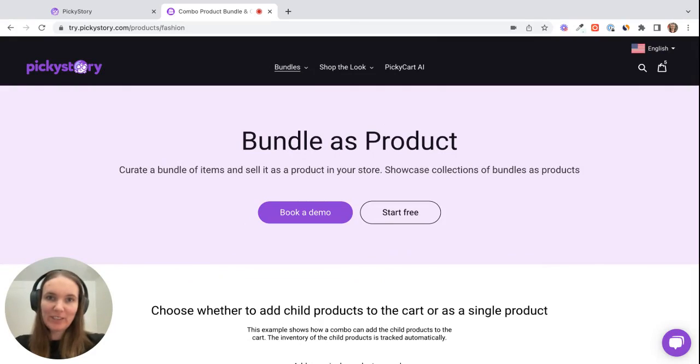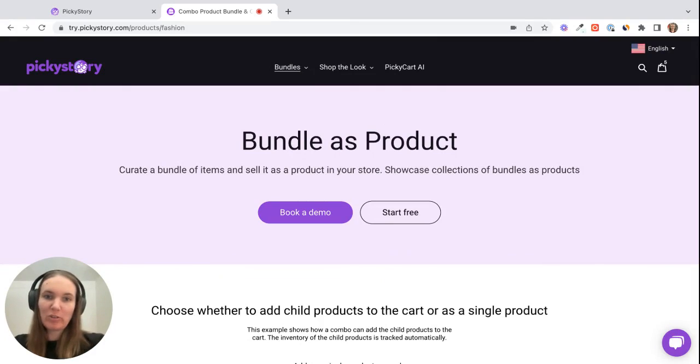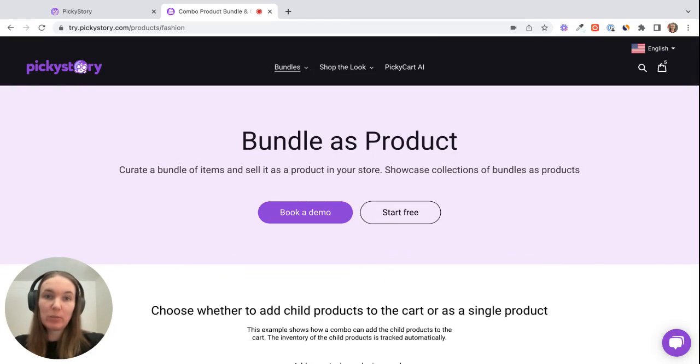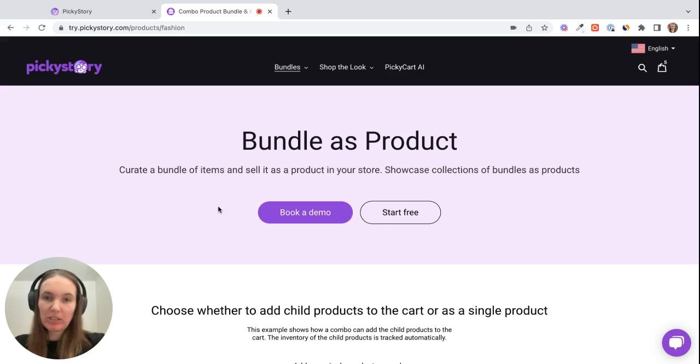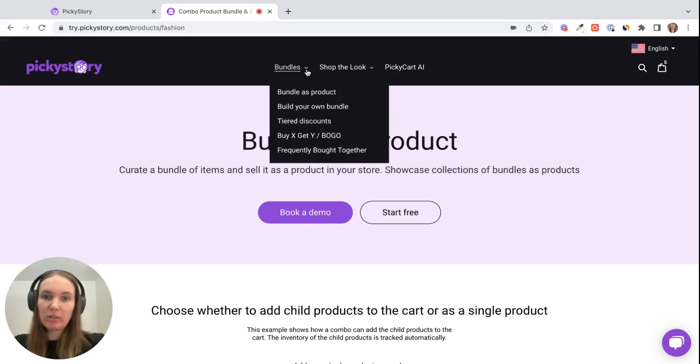Hi there, Emily from Picky Story here. Today I'm going to show you quickly how to create a bundle in your store that you sell as one product on its own product page. So we call this feature bundle as a product, and if you go to try.pickystory.com you can see all of the different bundle options we offer right here and test them out.